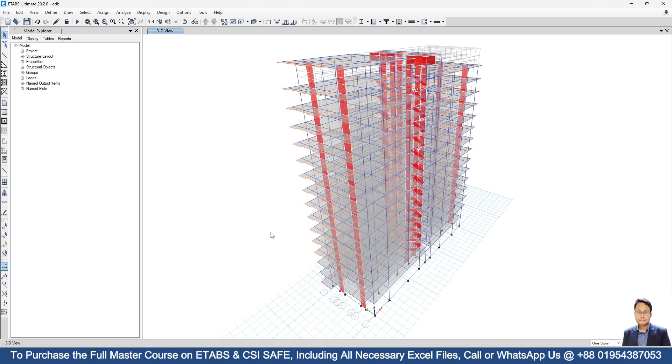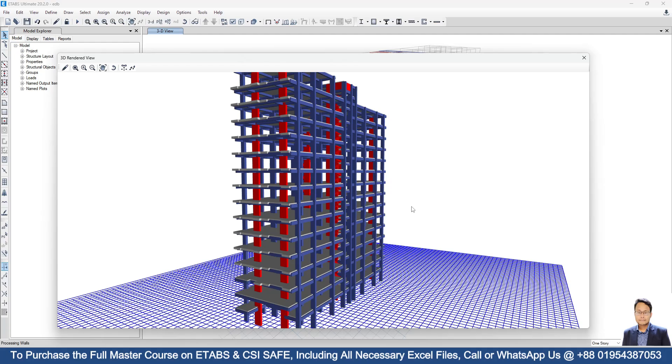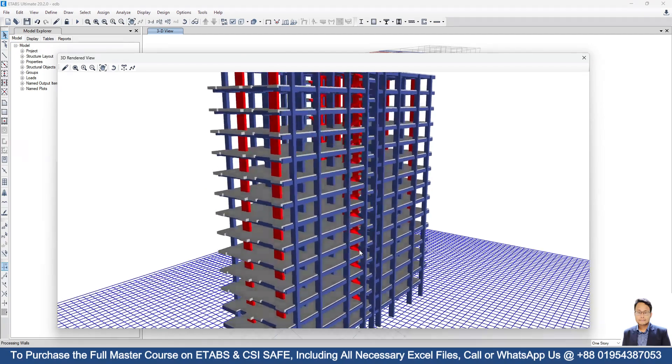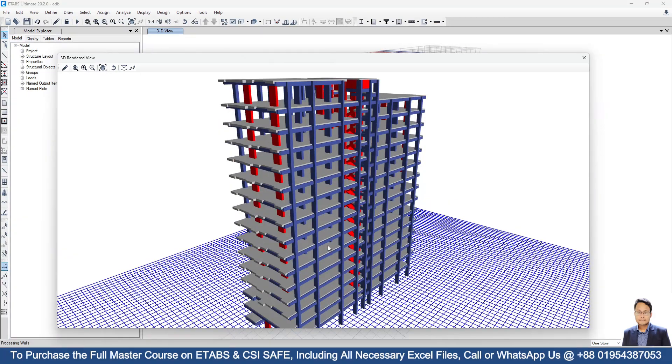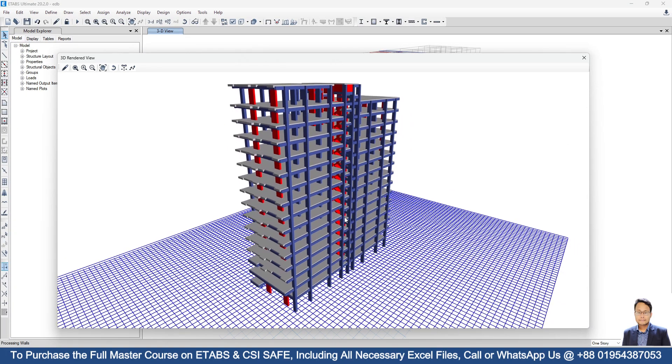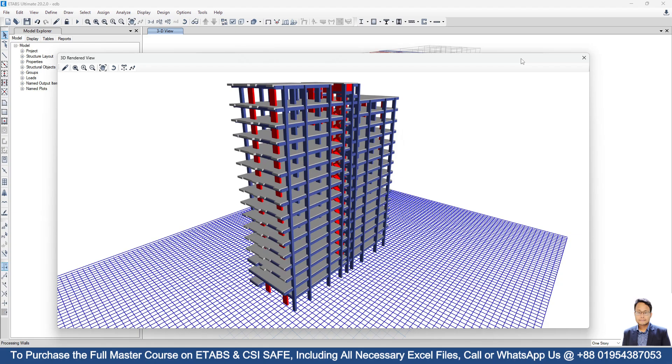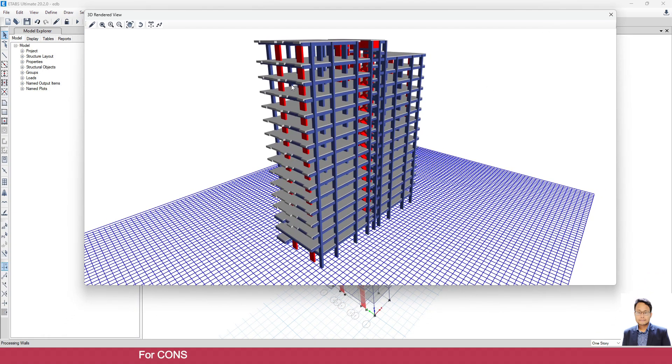Okay, now if I press Ctrl F4, you can see that it has generated a lovely 3D render view of this structure.